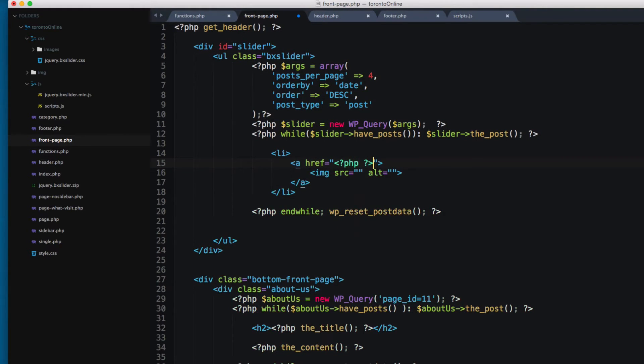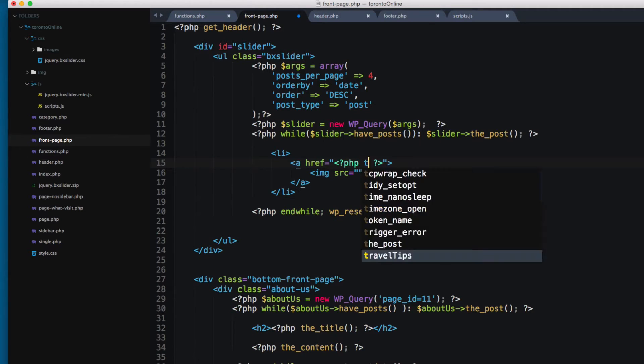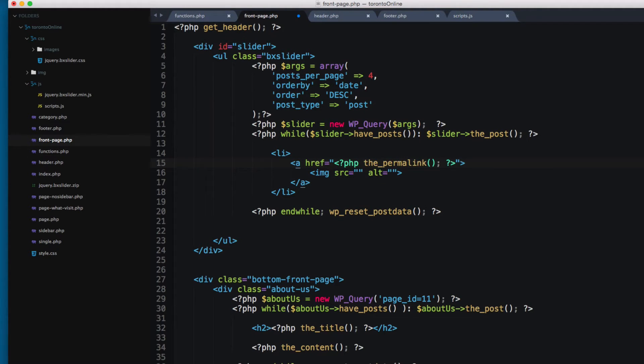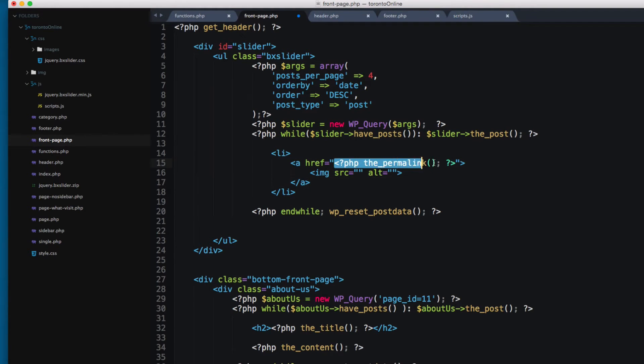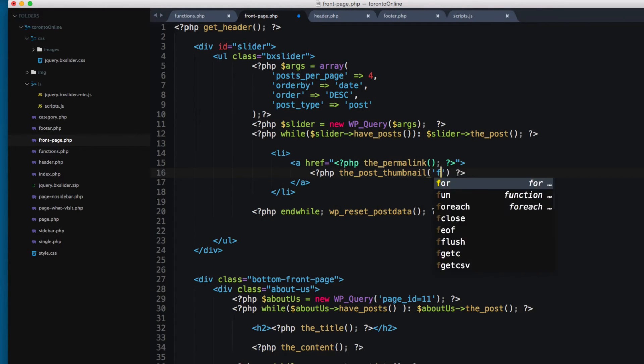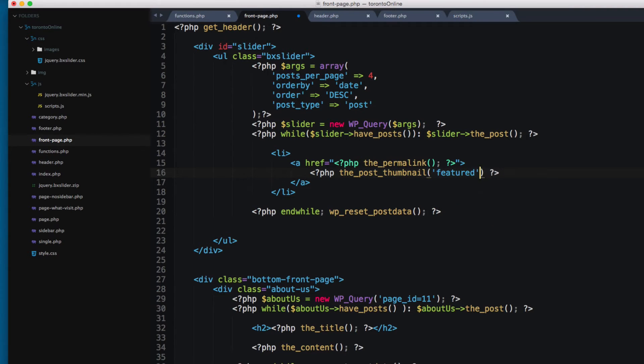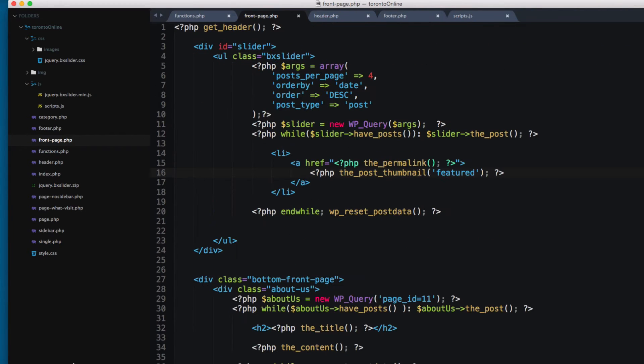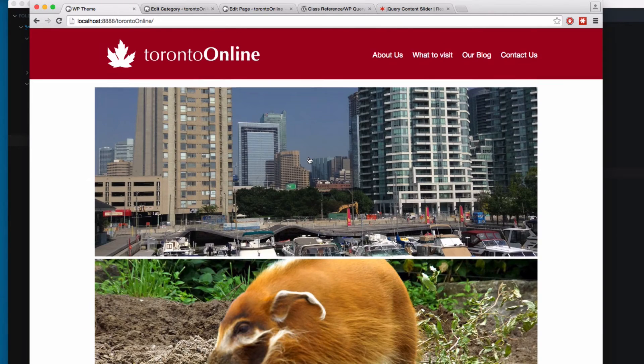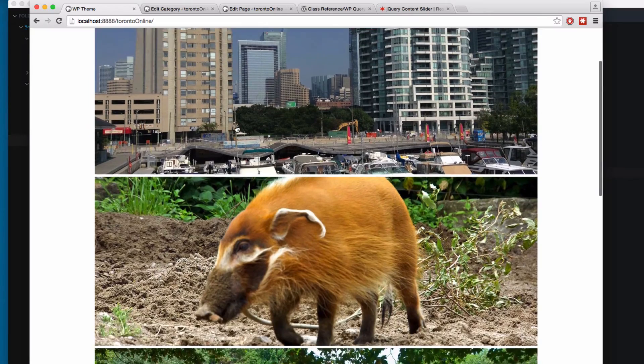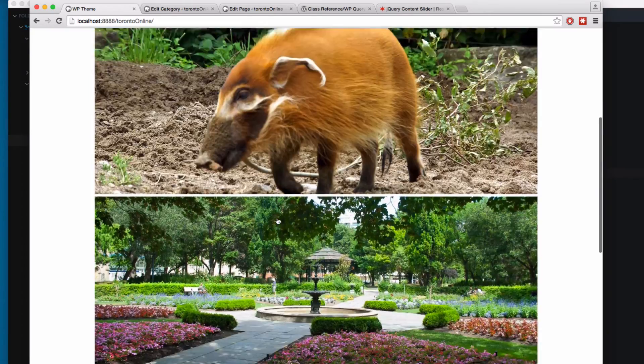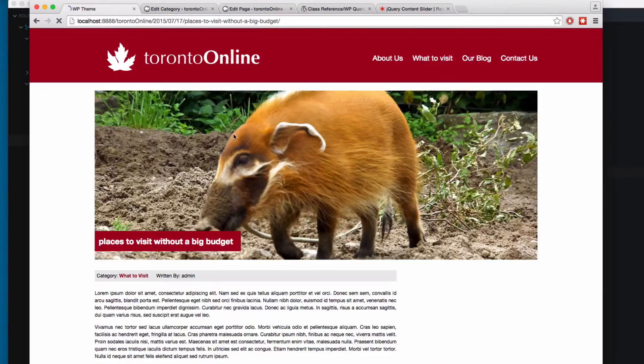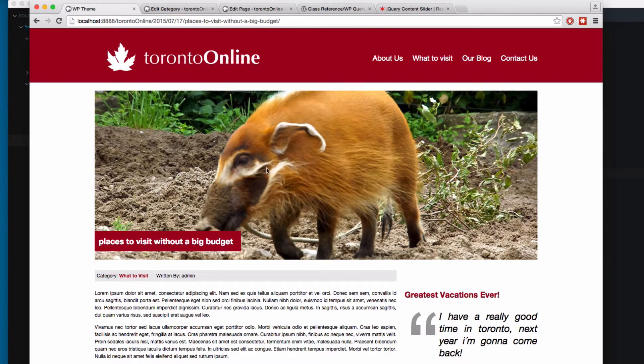And I'm gonna add the function that prints the link for these entries. The function is called the_permalink inside this PHP block. And we don't remember this image. So I'm gonna add the_post_thumbnail. And I'm gonna pass the feature size that we have previously added that we have here in the functions.php right here. So let's save and reload. And now you can see we have each image one above each other. And we can click here and it will take us to the full entry.